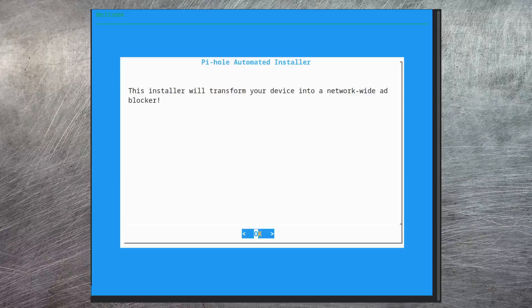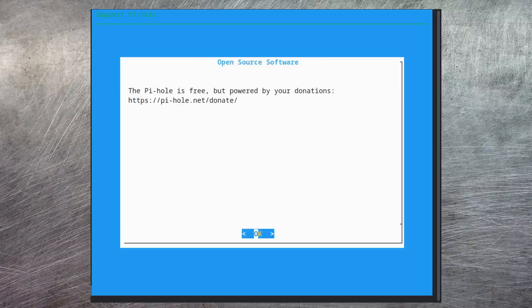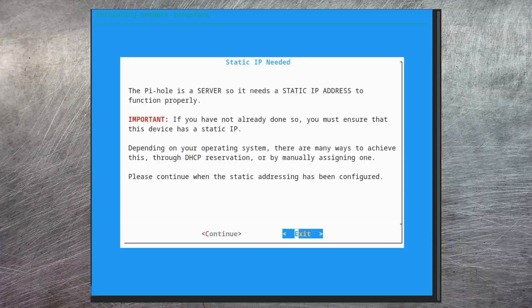Through the install it asks us a few questions. This first one is just an introduction, so it's just okay for that. Pi-hole is supported by donations, but there's nothing forcing you into that. As stated here, Pi-hole is a DNS server on your network and so it really benefits from having a static IP address so that you can then configure that within your router.